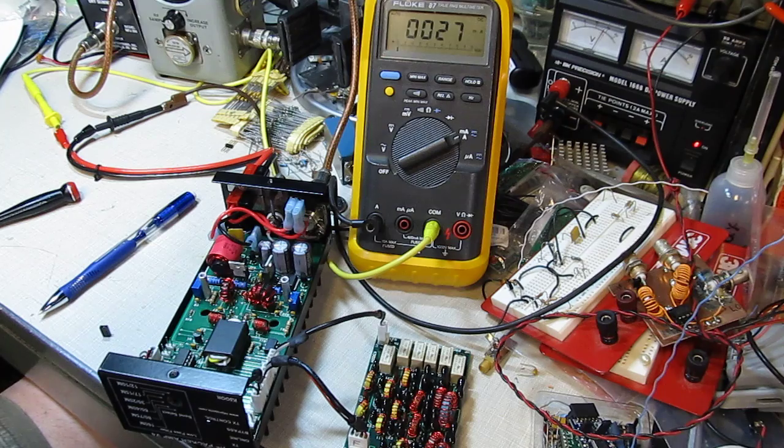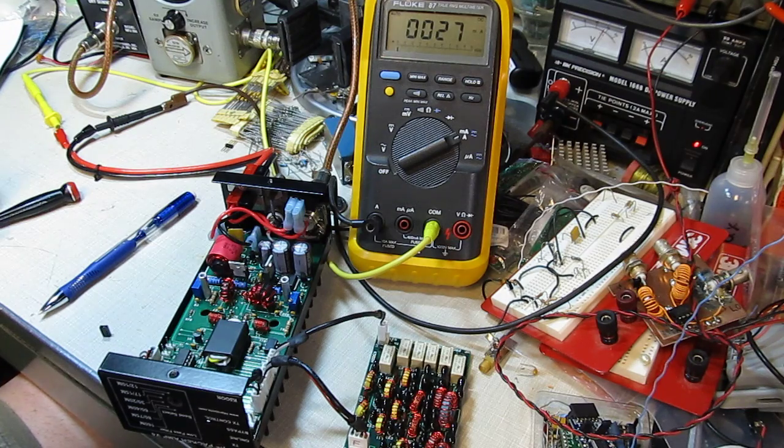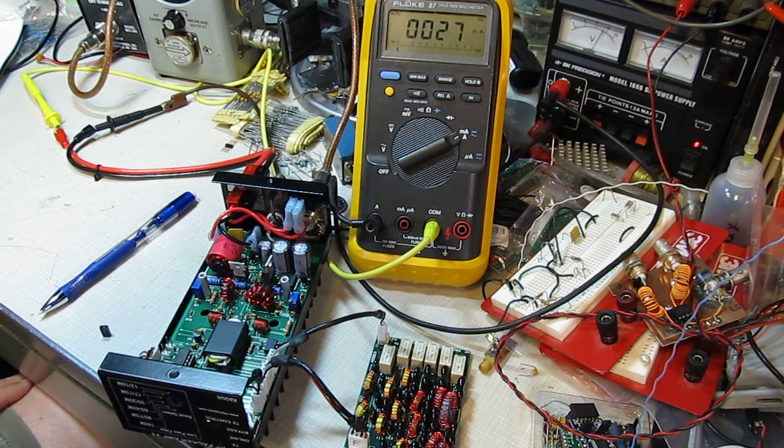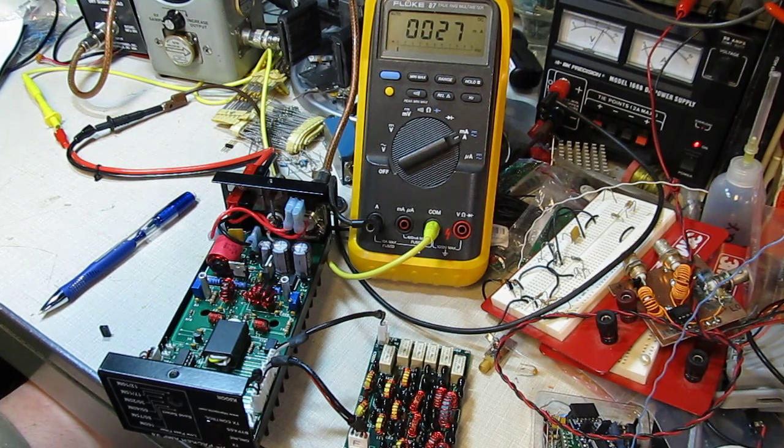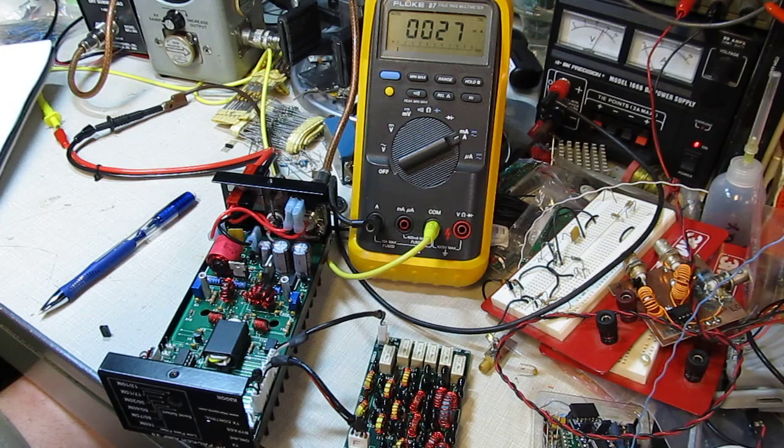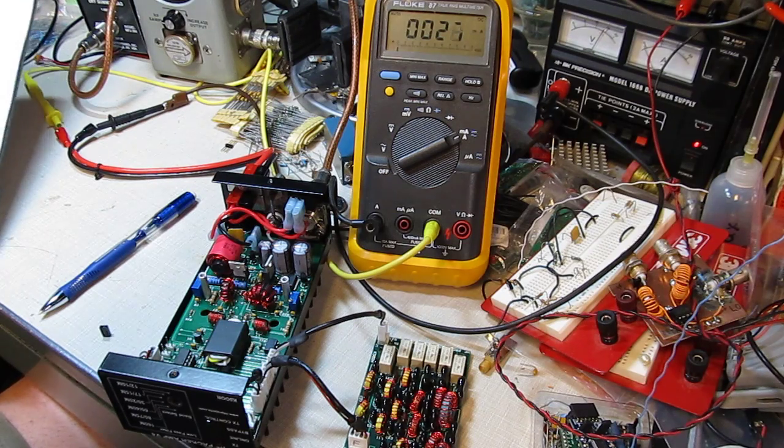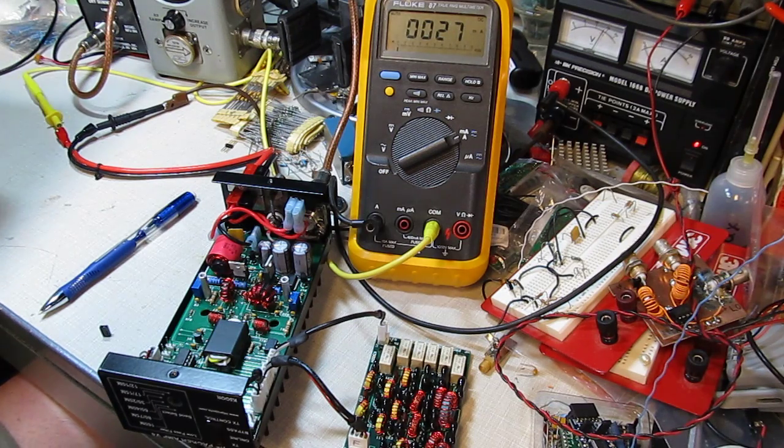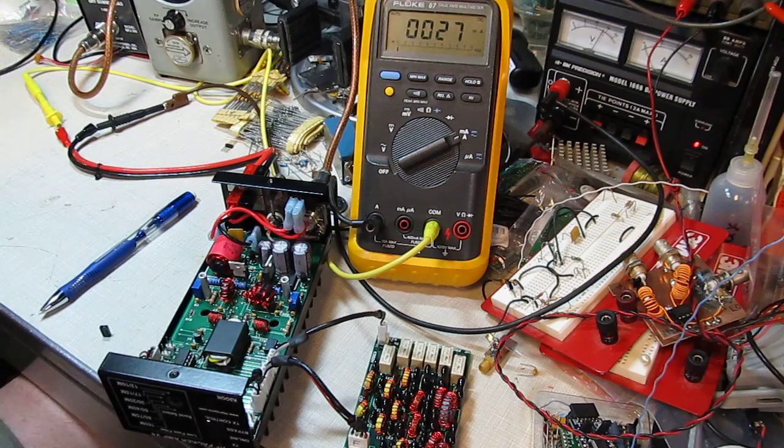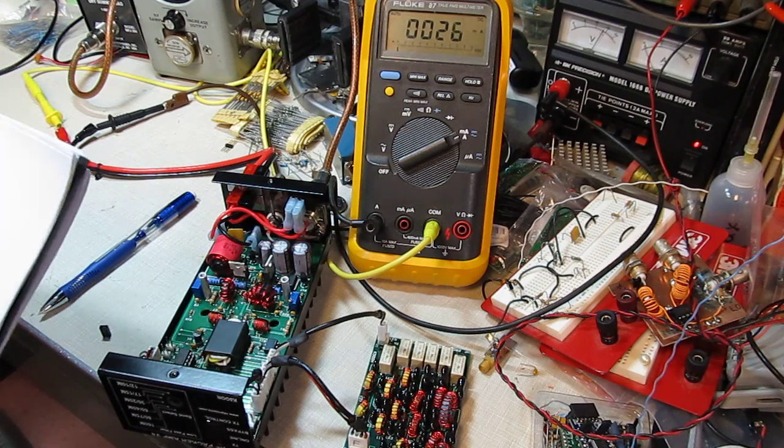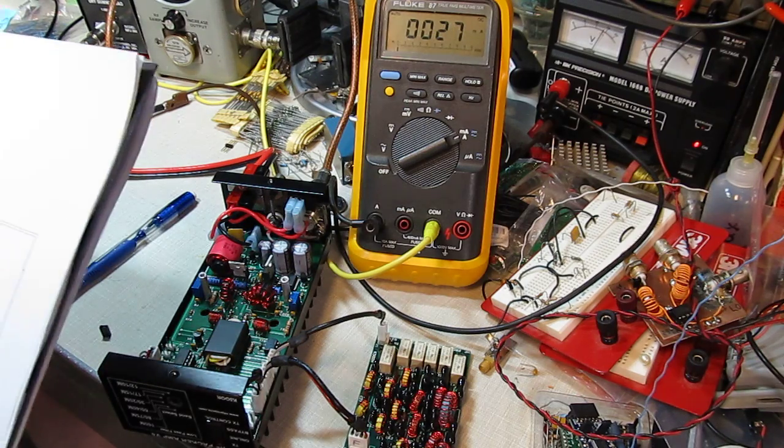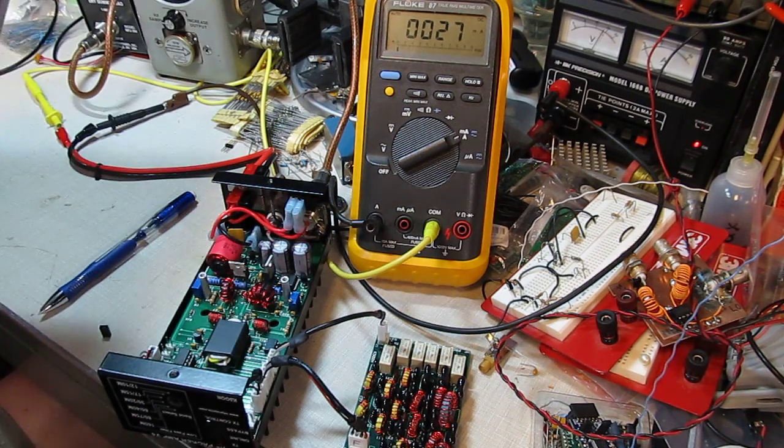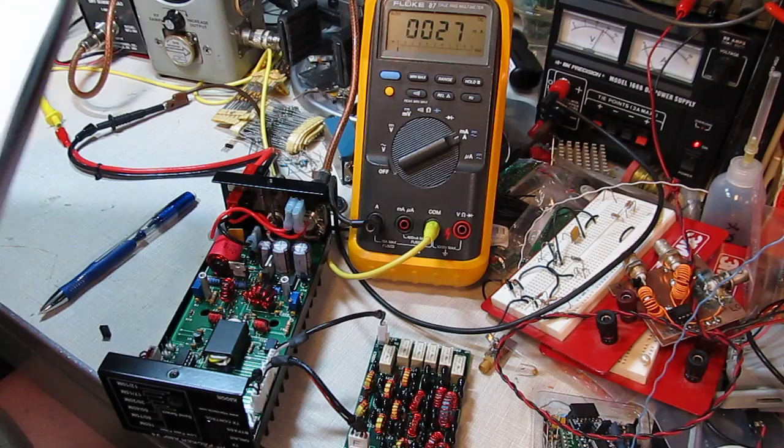The original recommendations when this amp was built was to set the drain current in each of those to 10 milliamps, and subsequently now that it's been updated, each of those should be biased to 100 milliamps each.